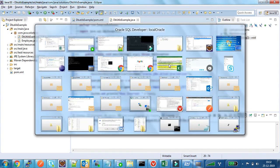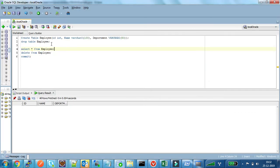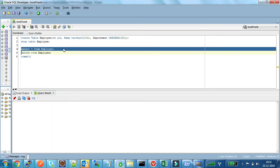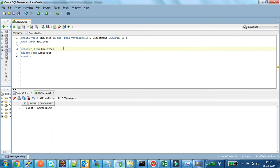Let us check the database now. Yes, it got inserted.